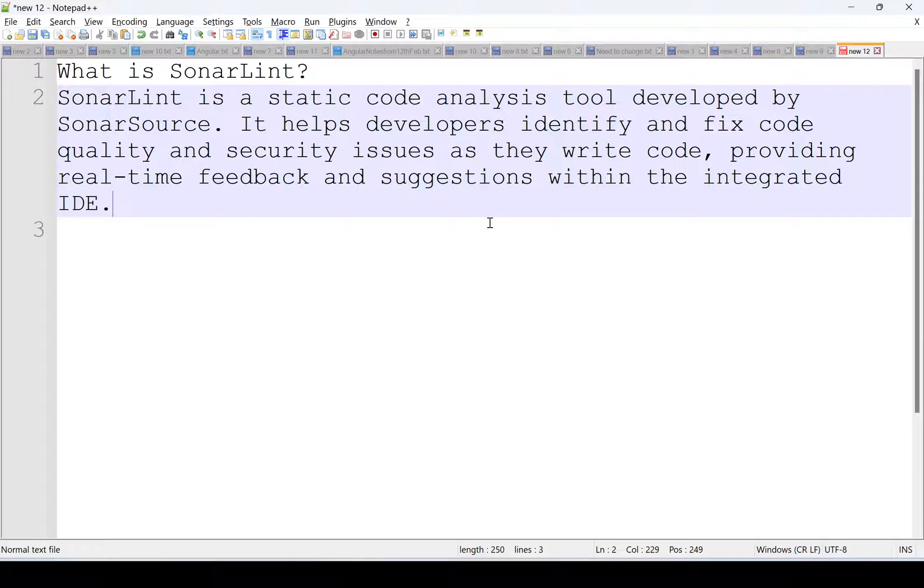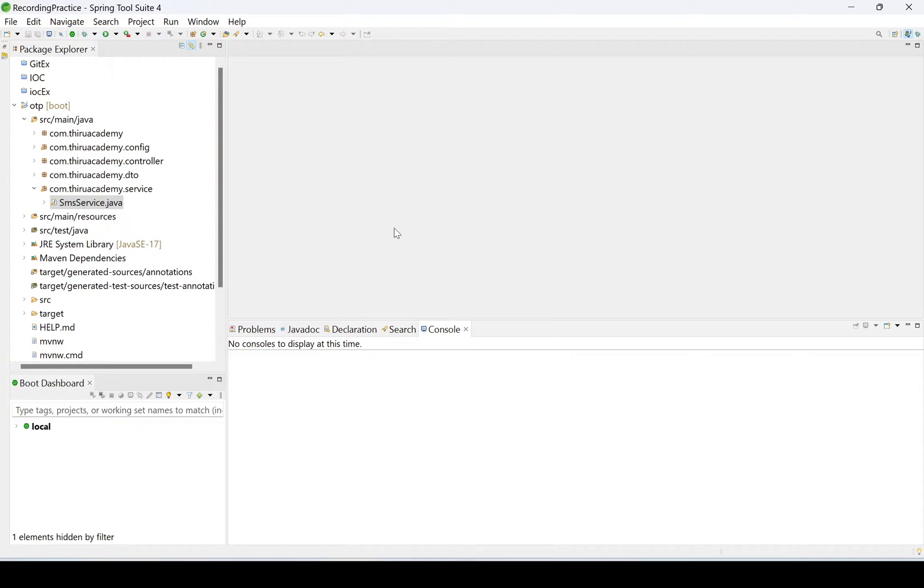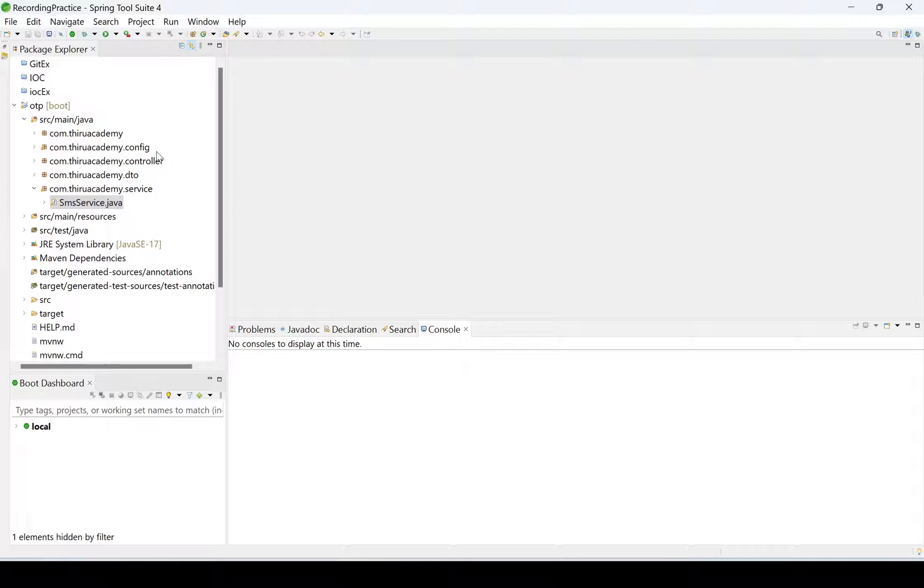For example, I'm using STS now. In that, I'm writing code. I'm not checking the quality of the code every time. We need to check the quality of the code, and for that purpose we need to use SonarLint.